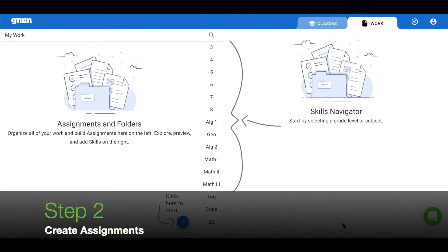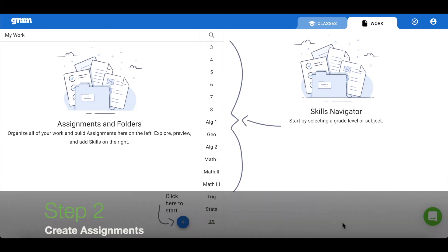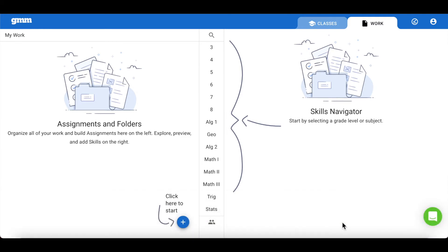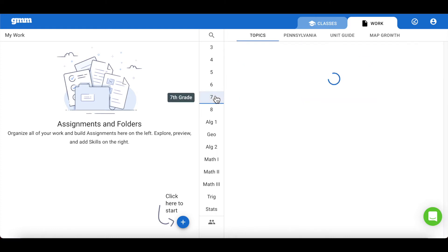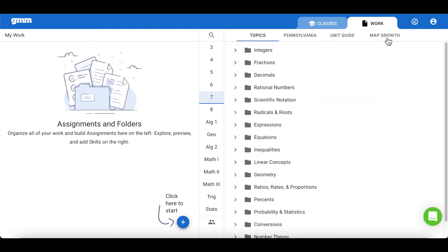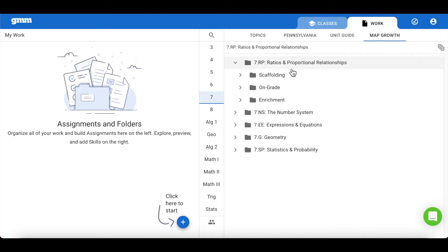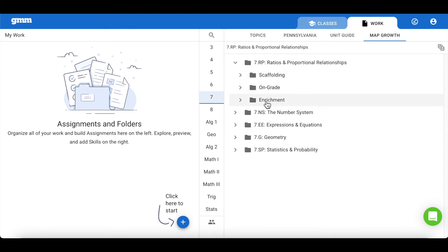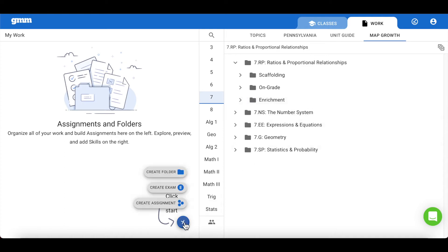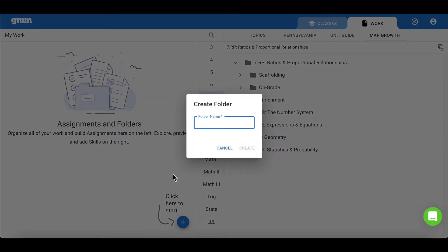The next step will be to create tiered assignments using the Map Growth Collection. We'll begin on the work tab and choose a grade level from the middle column. Along the top, you'll want to choose the Map Growth Collection. From there, you can click on any grade performance area where you will find a scaffolding, on grade, and enrichment folder. Prior to creating the tiered assignments, it is a great idea to create a folder for each lesson in order to better organize your work.